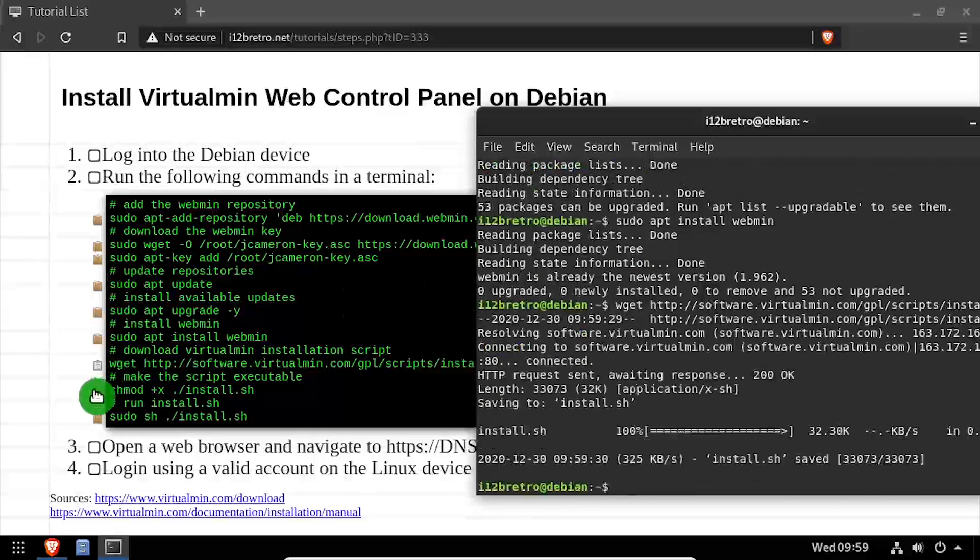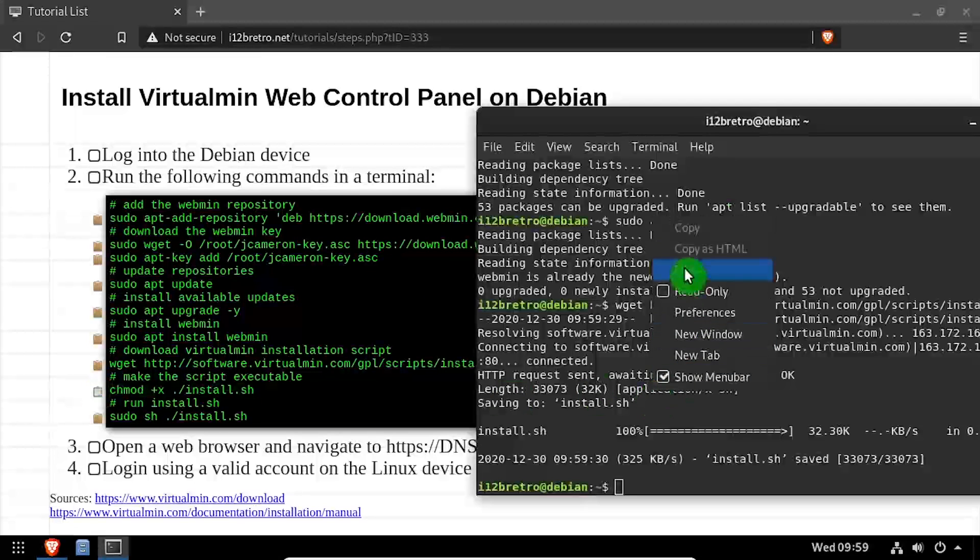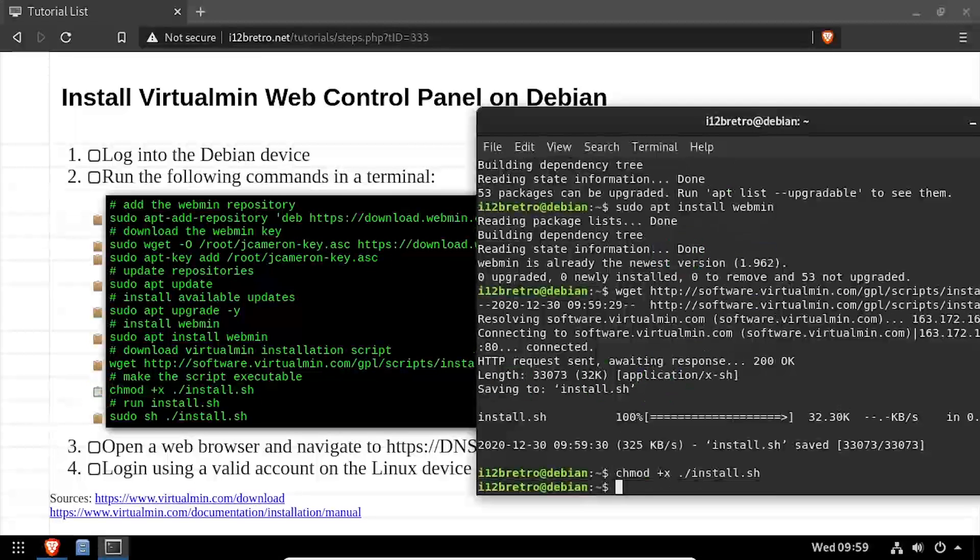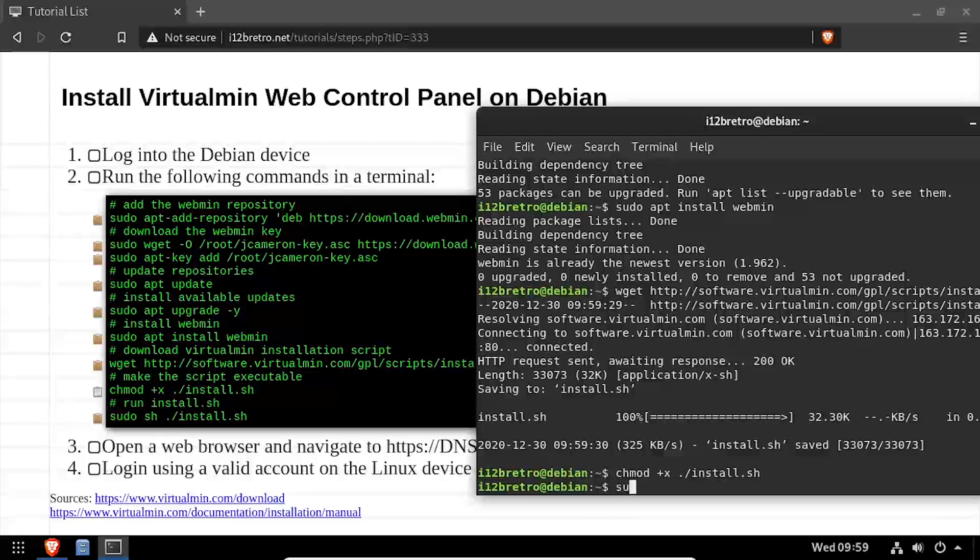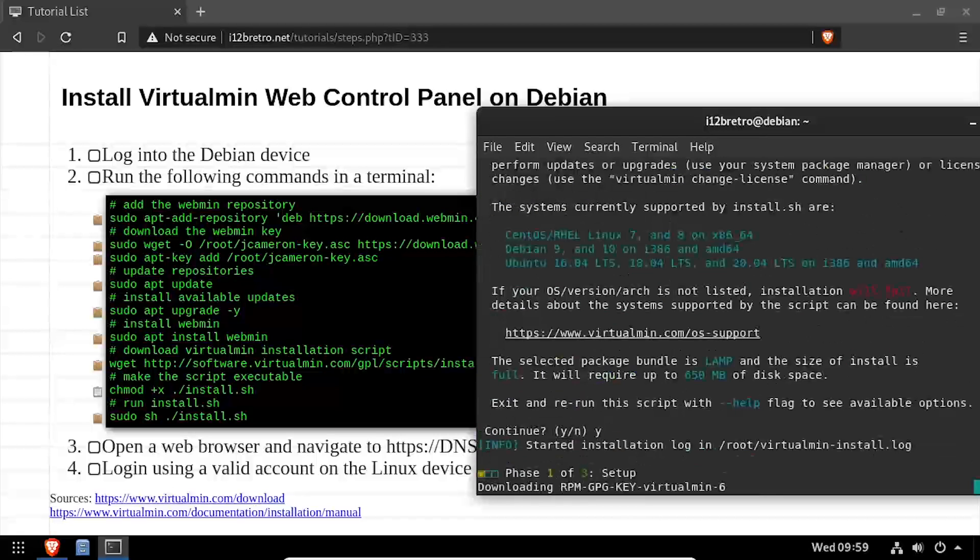Make it executable with chmod. Then execute the install.sh bash script. Type y and press enter to continue.